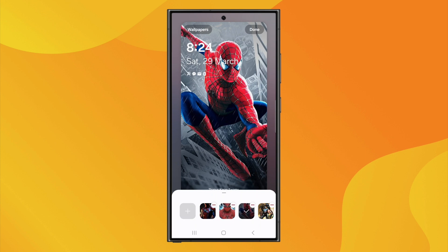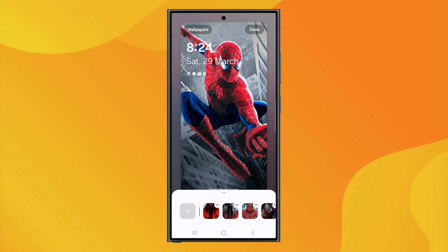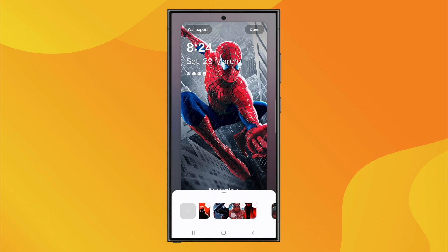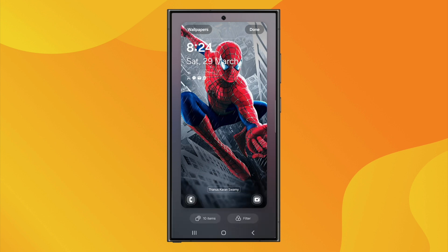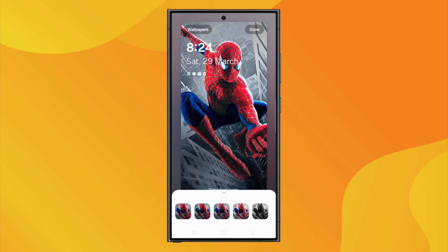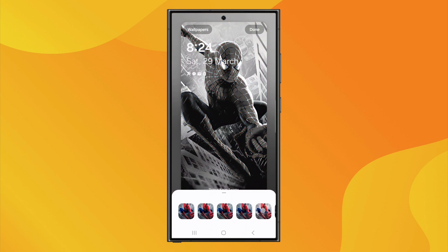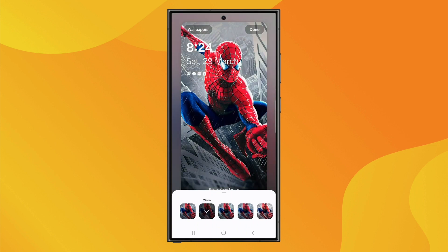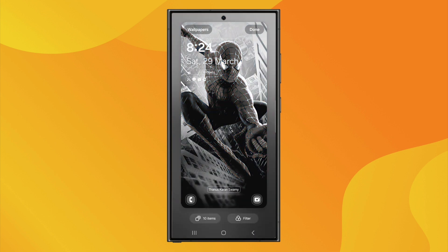You can also rearrange the order of the images by dragging them, and even apply filters to customize the look to your preference. This is a great way to keep your lock screen fresh, as a different image will appear each time you unlock your phone. Once you're all set, just click on Done and your slideshow wallpaper will be applied.